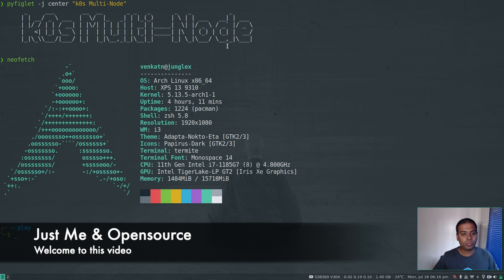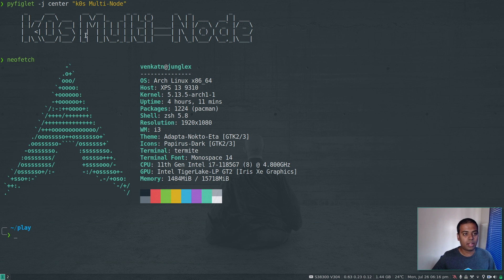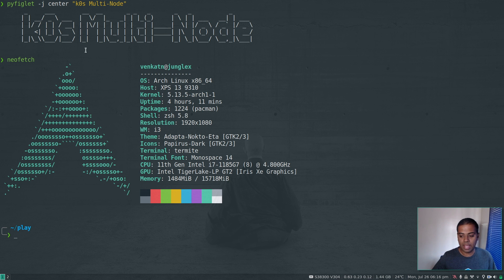Hello, welcome to this video. In this video, we're going to take a look at how to deploy a multi-node Kubernetes cluster with K0s.